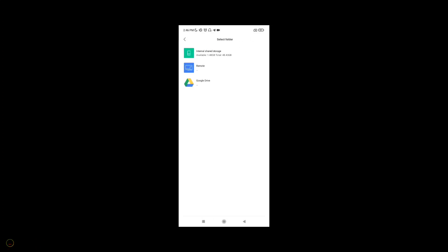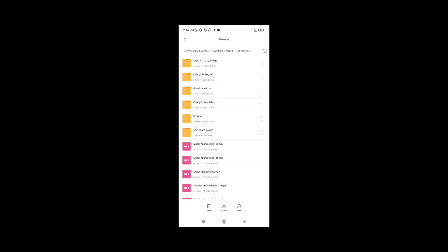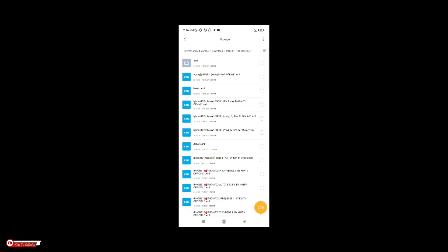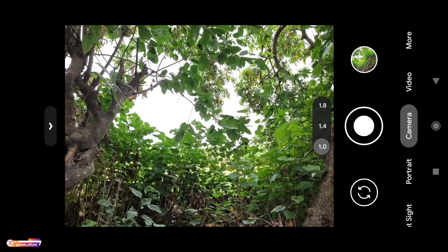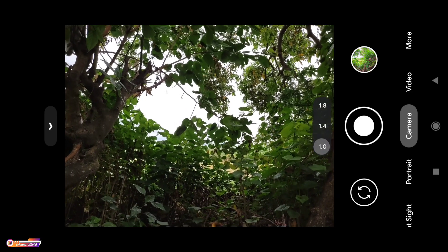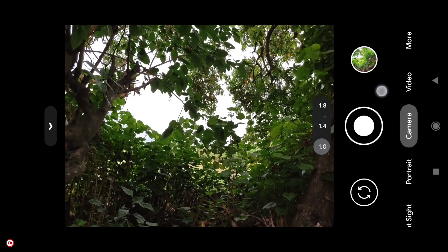Kalau sudah, silakan config-nya kalian pindah ke penyimpanan internal. Selanjutnya cari folder Download, lalu pilih MGC81101_config, lalu kita paste di sini, di dalam folder Download MGC81101_config.